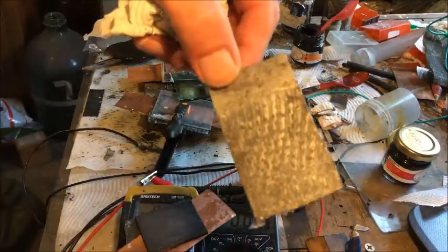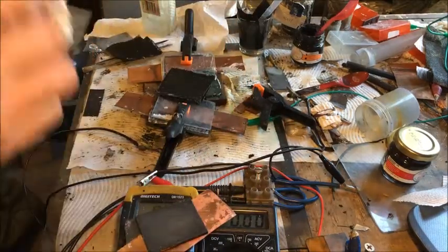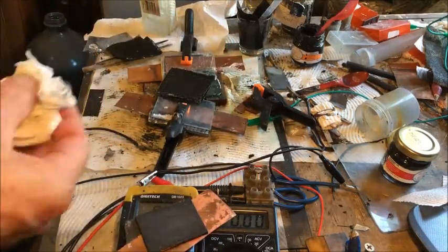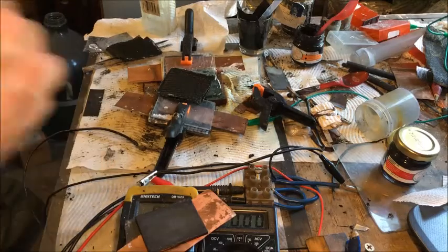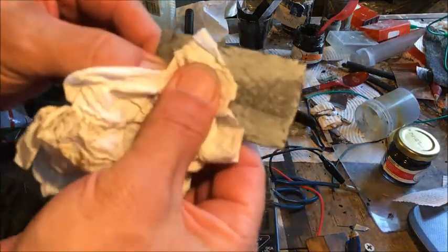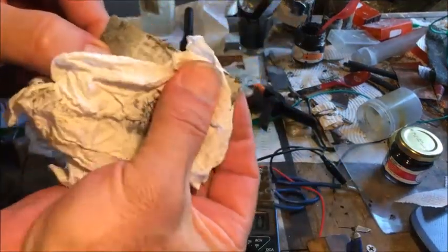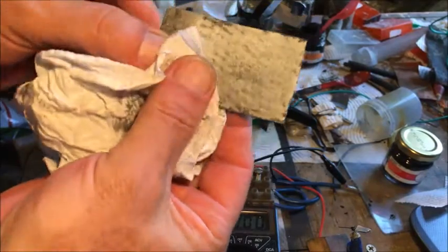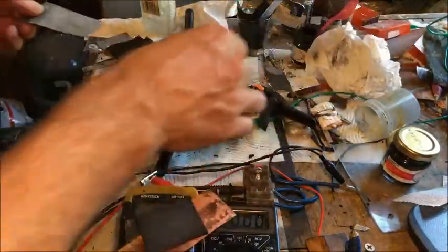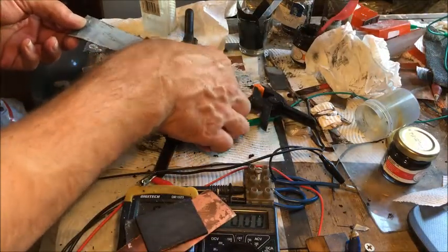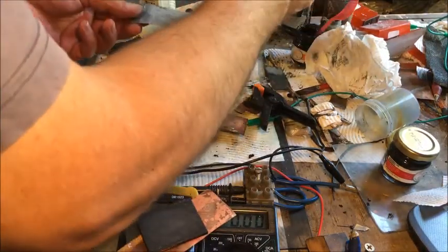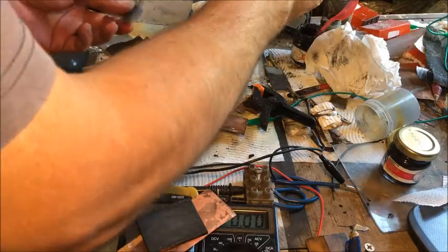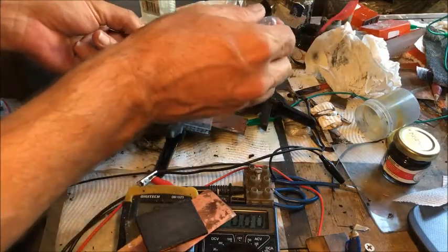Manganese dioxide maybe ran out. There is a film but it's not as bad as that cell the other day. It's quite clean actually. I'll put some electrolyte on there.